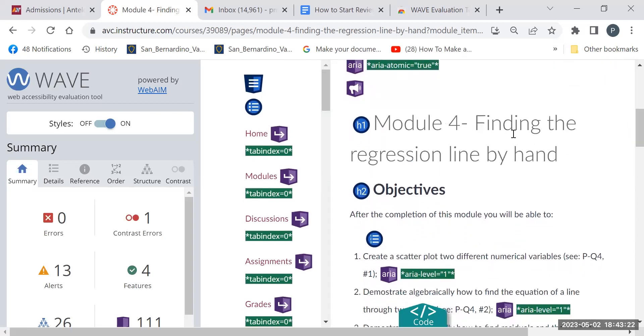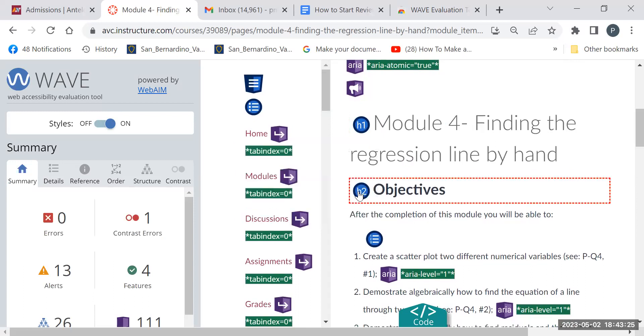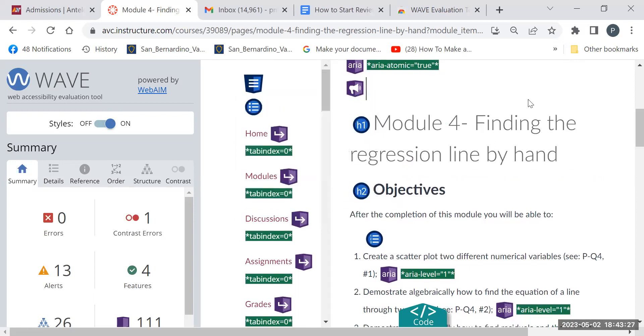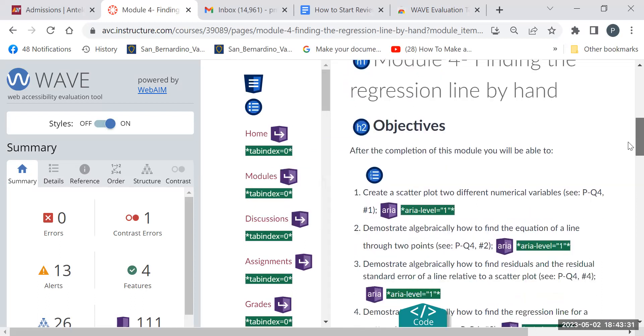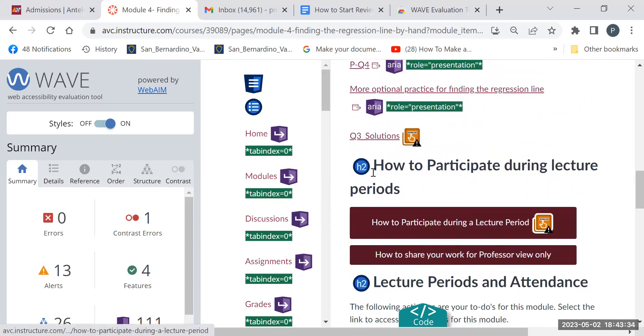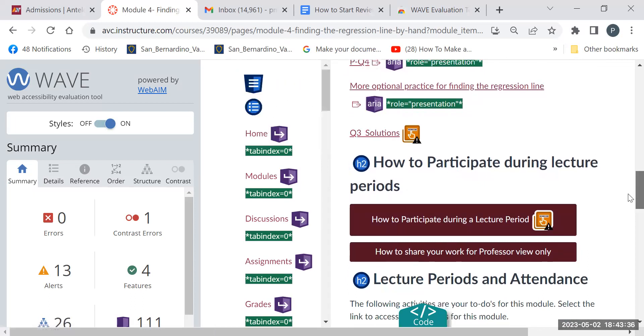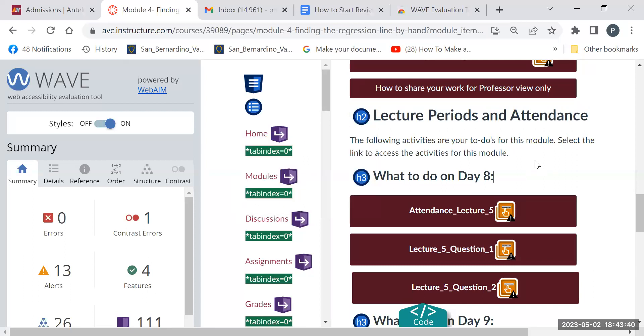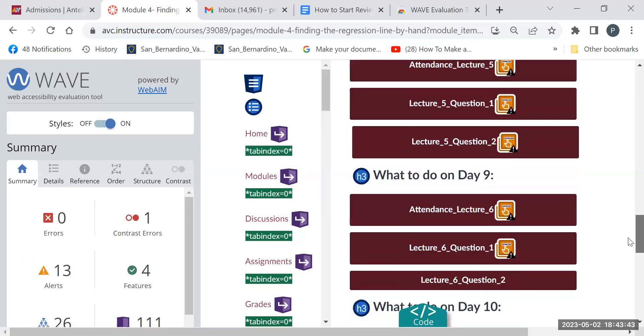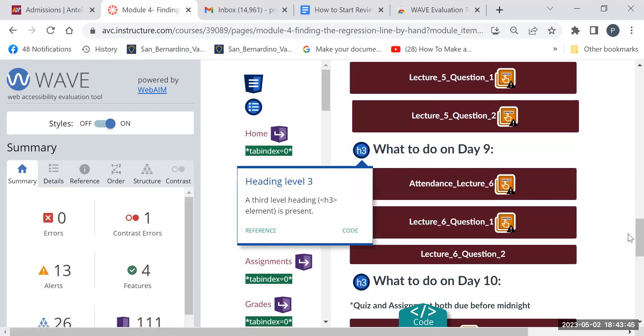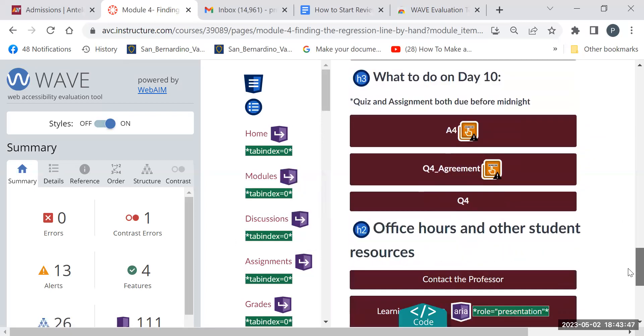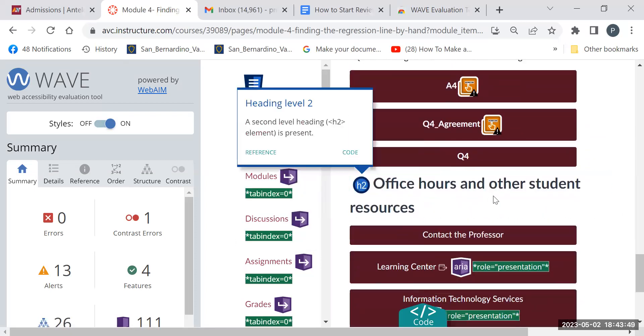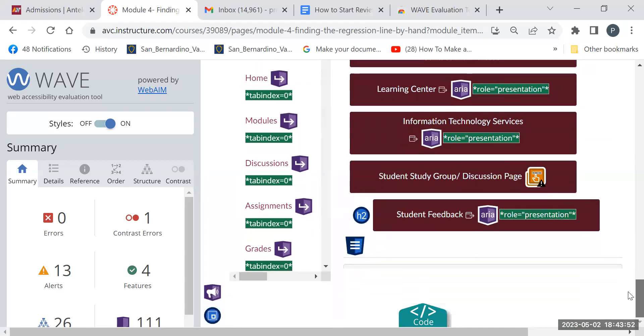So you have the H1 header at the top, then the H2 header, then it tells me that there's a list here. And then we have another H2 header here, another H2 header here, then we have an H3 header, another H3 header, H3, then H2, then another H2.